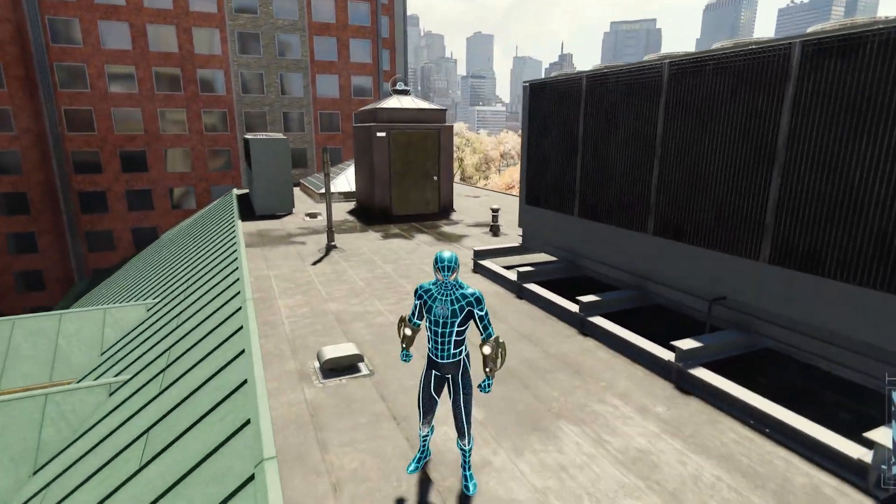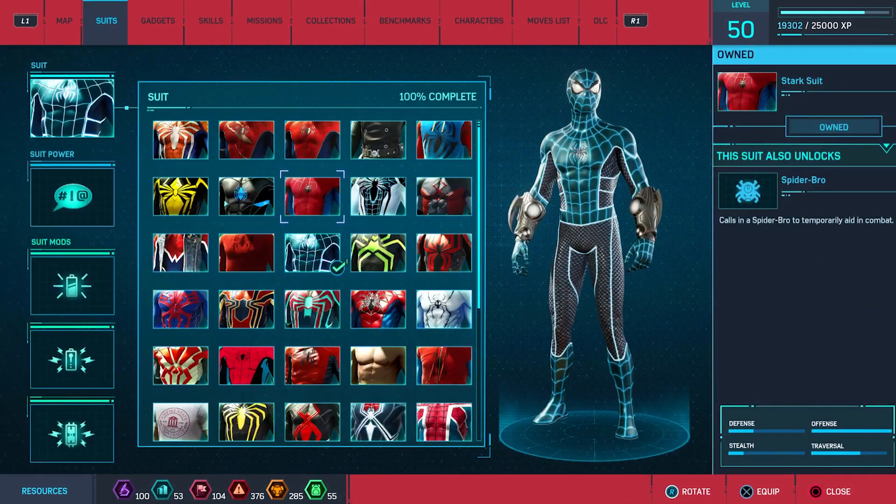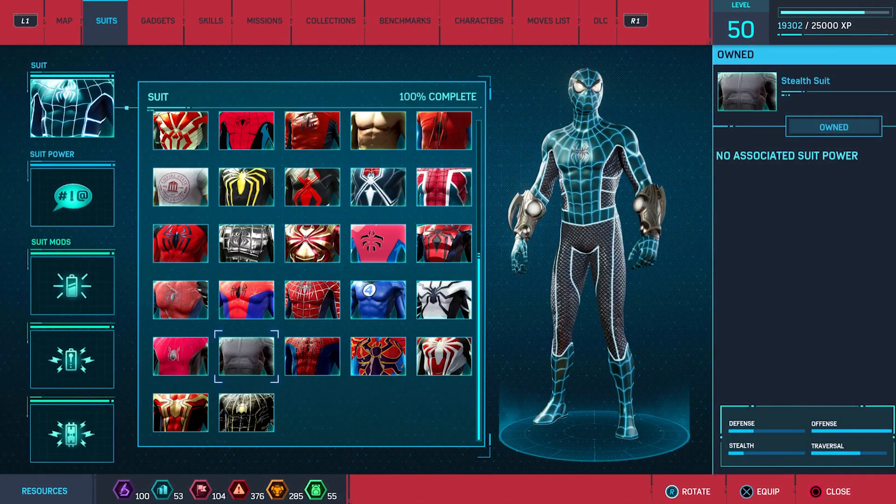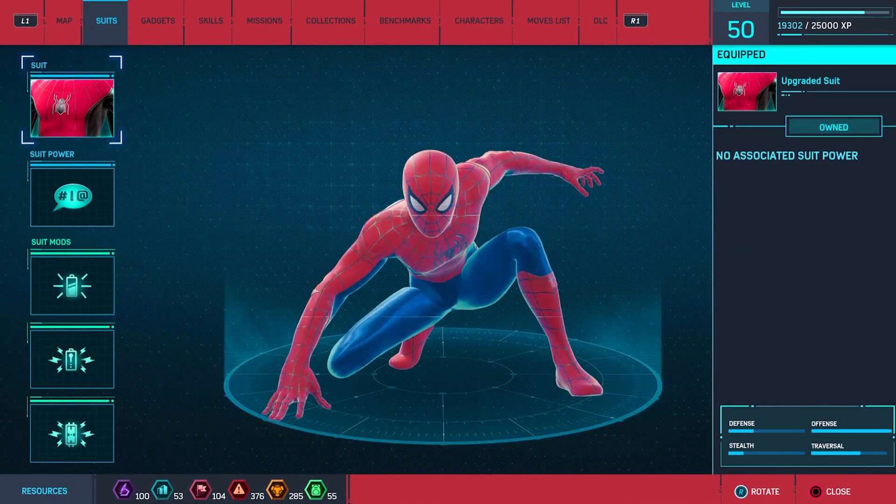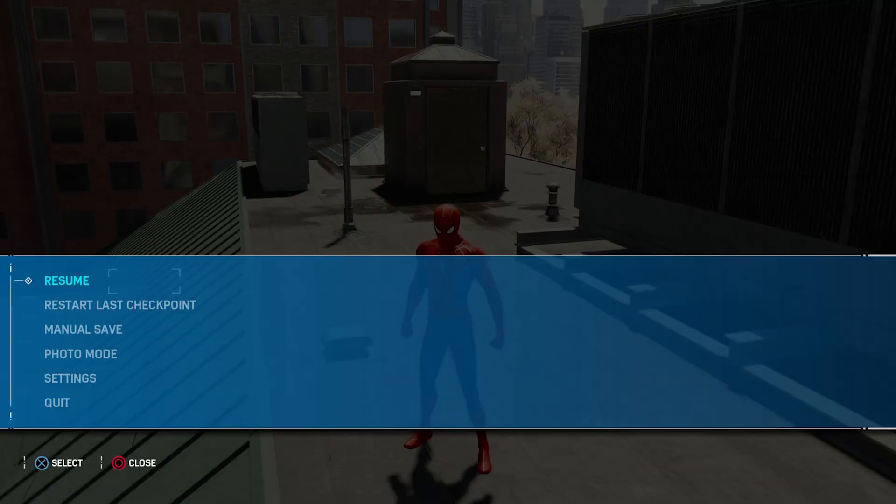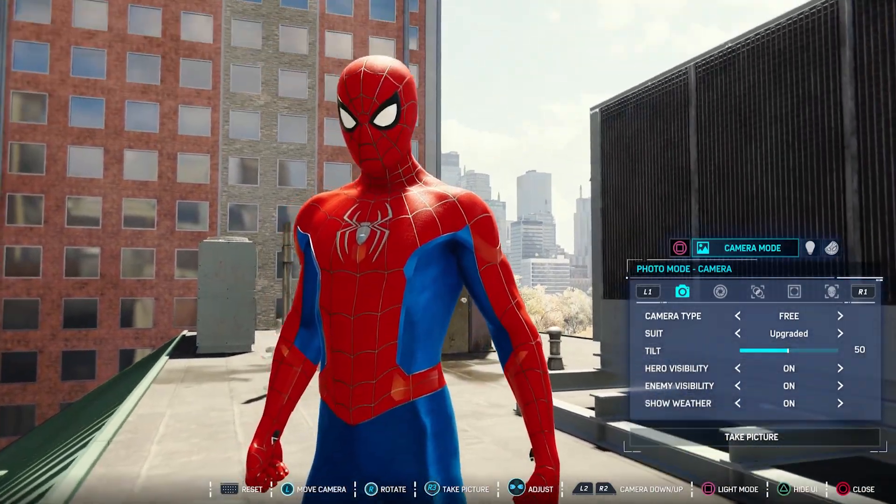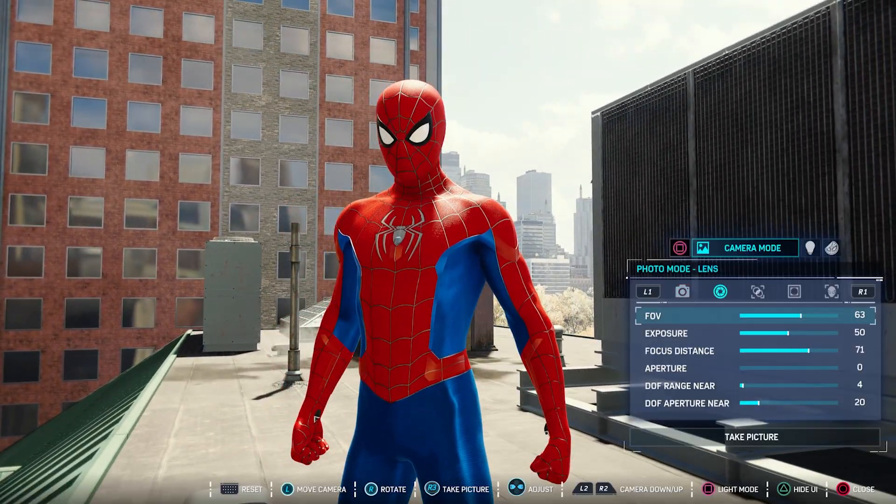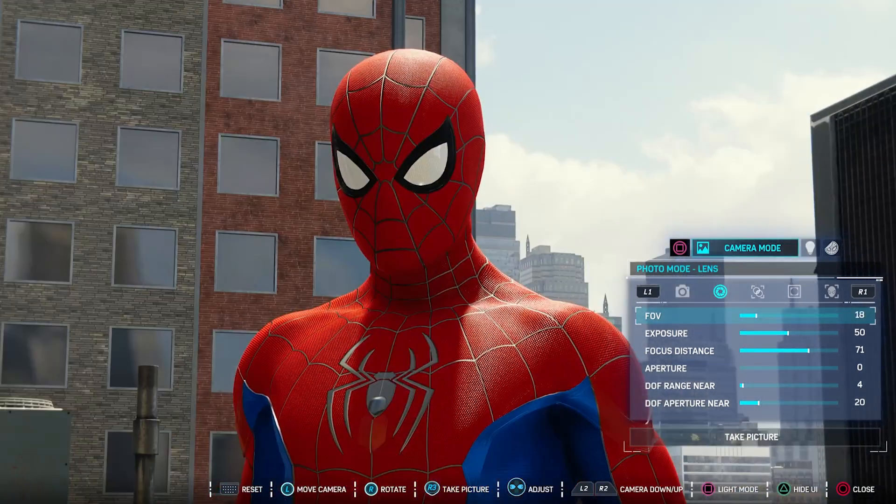There we go, and boom! You've got your No Way Home suit installed. Now you can have yourself some happy gaming, swinging, and using suits that should have been added, but that's okay.